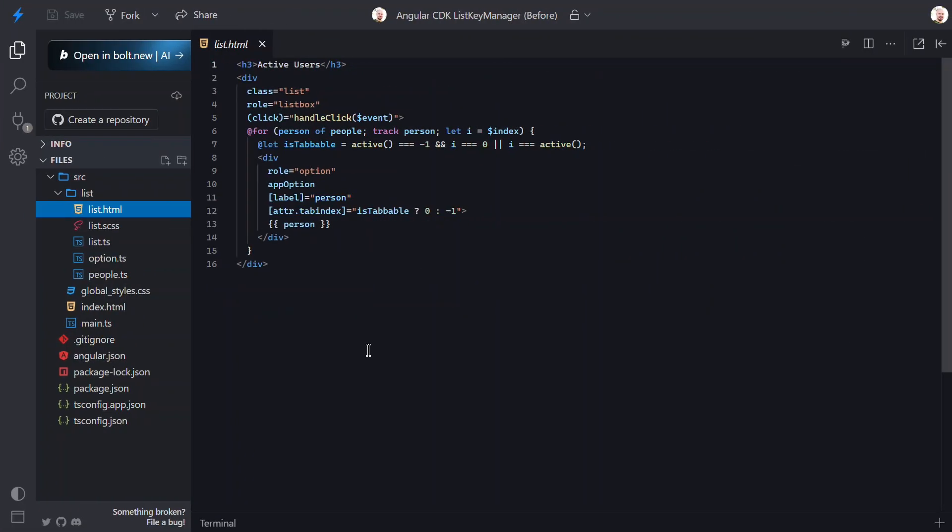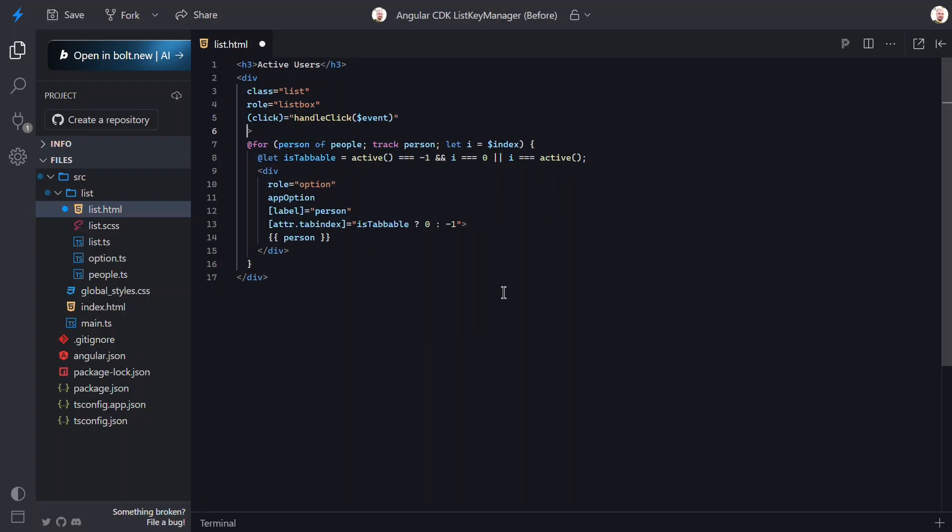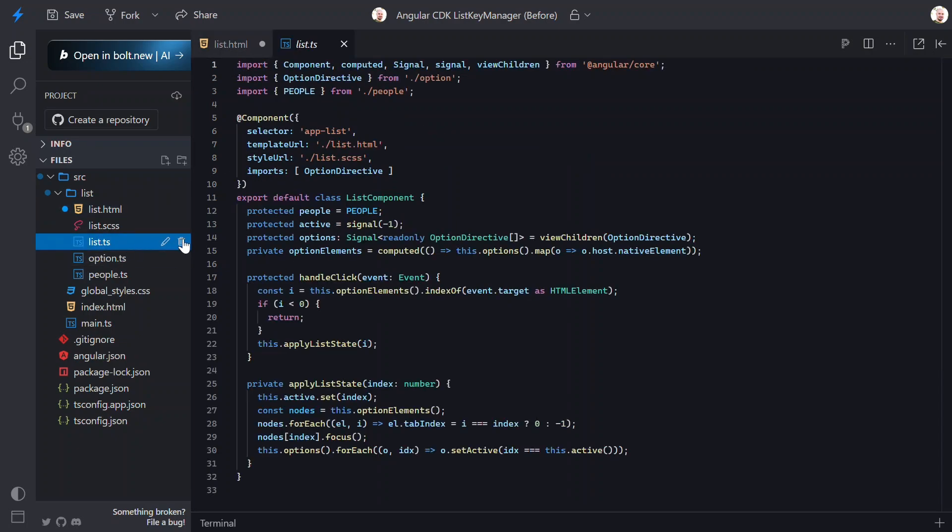The first thing we need to do is add a KeyDown event to our list. Then we'll call a function. Let's call it HandleKeyDown. And we'll pass it the event. Now let's switch to the TypeScript.